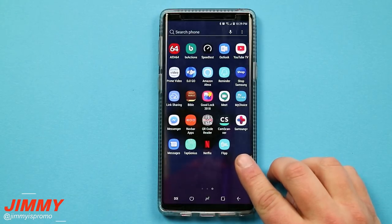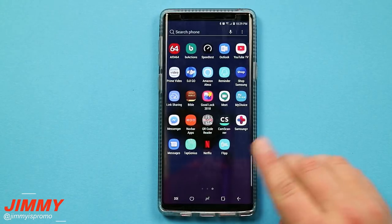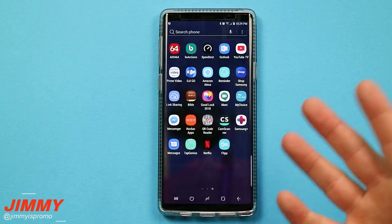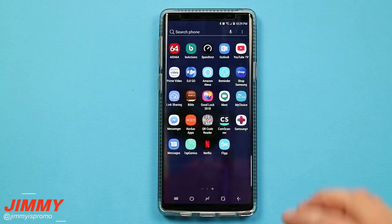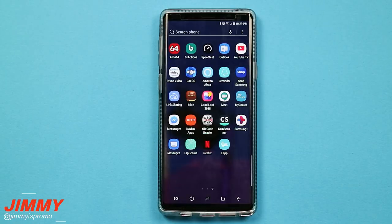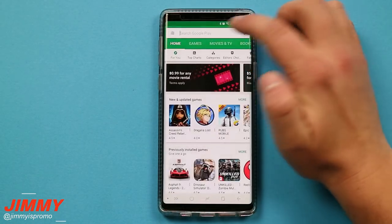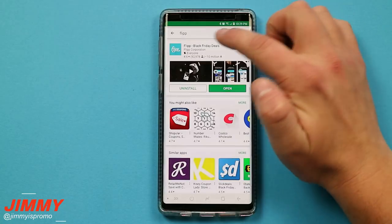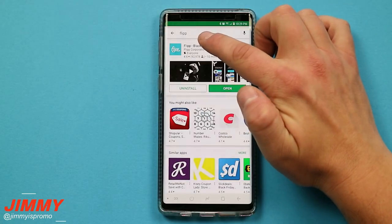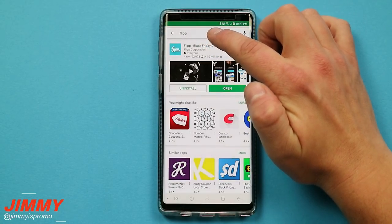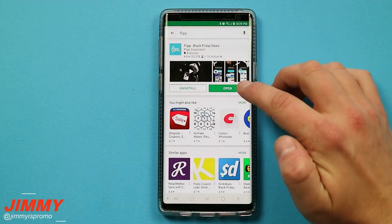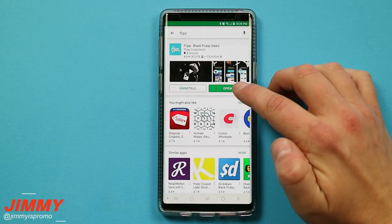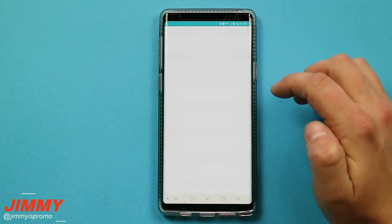The application is called Flipp — F-L-I-P-P — and you're able to go to the Play Store and download it for free. Head over into the Play Store, search for Flipp spelled F-L-I-P-P. Once you have it downloaded and installed you're able to open it up.